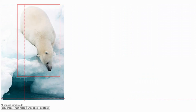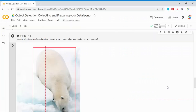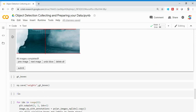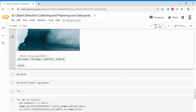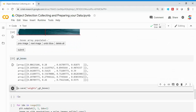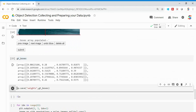After all images are completed, press escape to go back to your window, then click Submit. It says the boxes arrays are populated. I'm going to print all the gt_boxes and you can see that for the six images, bounding boxes have been created. This bounding box format is one that TensorFlow models can accept directly.